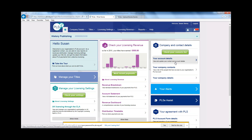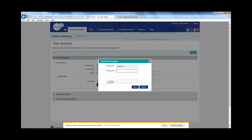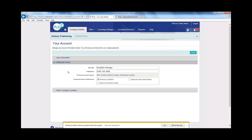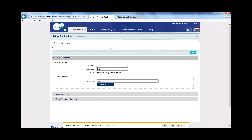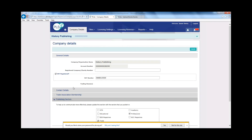The first thing you might want to do when you log into your account is change your password. Click on your account details on the right-hand side and you'll see your personal account details where you can change your password and update details such as email address and job title. Under contact details and company details you can update your address and other usual account management information.